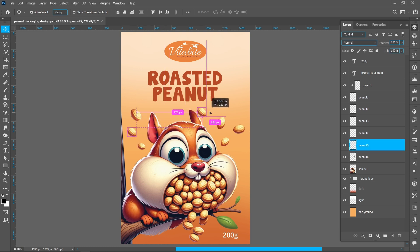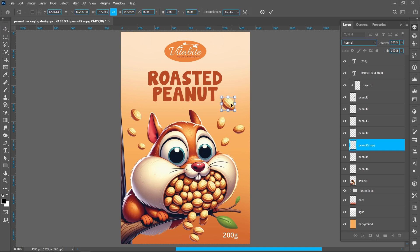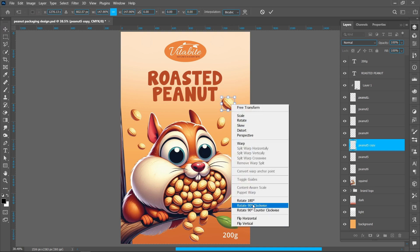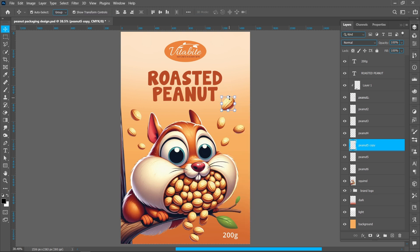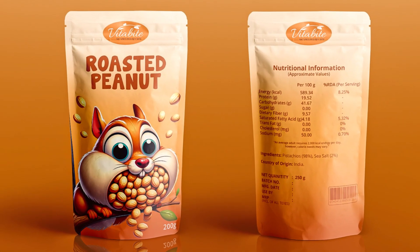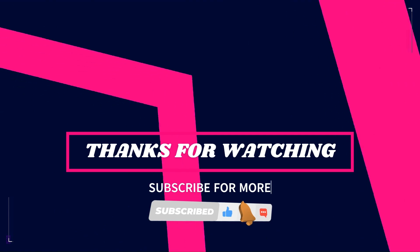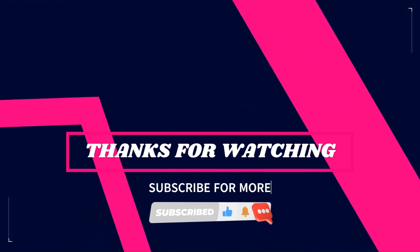Hold down Alt and create a duplicate. Right-click and click on Flip Horizontal. This is the final result. I hope you like this tutorial — thanks for watching. Subscribe for more tutorials, see you then.